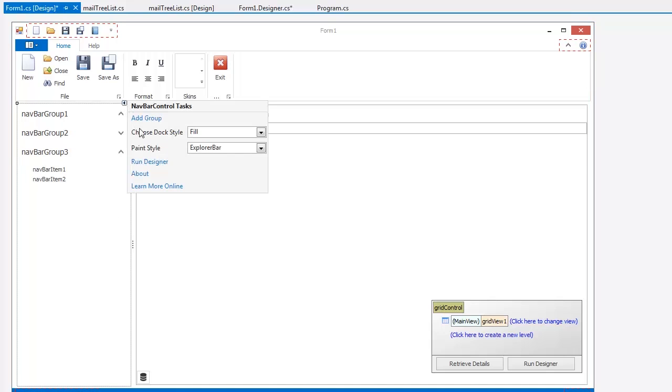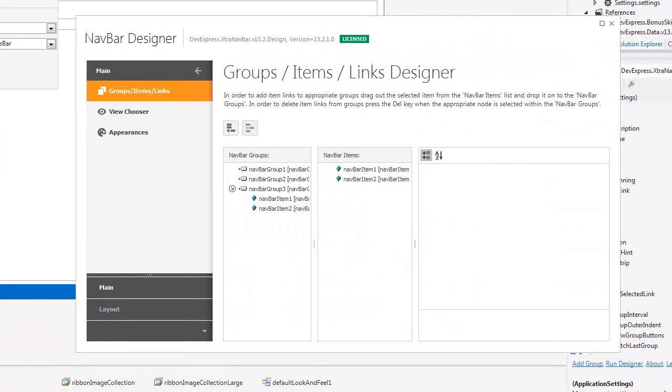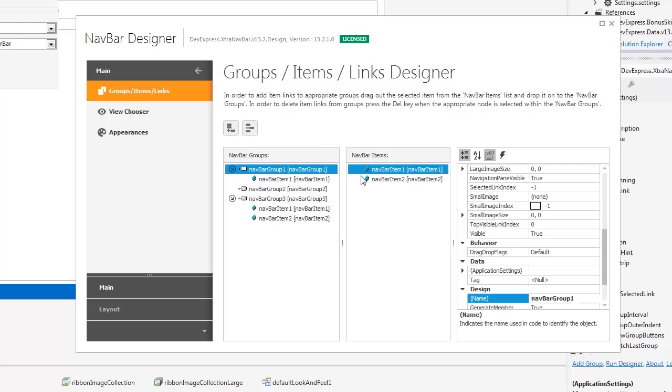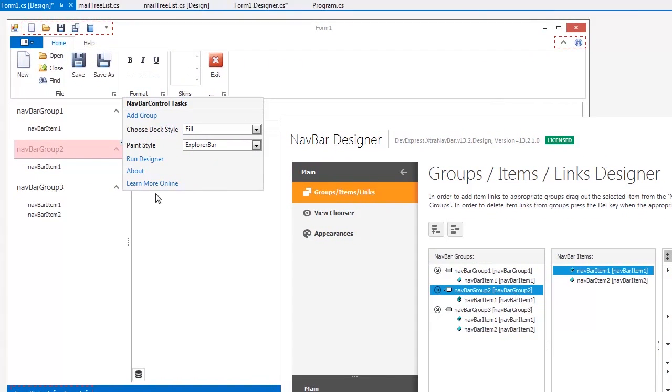Let's invoke the designer and switch to the Groups, Items, Links section. I'll drag NavBar item 1 to Groups 1 and 2 so each NavBar group now contains a link to NavBar item 1.